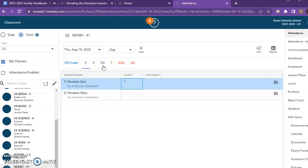The other codes I want to talk about are RS. If a student is present at school but not in the building because they are in remote school, you would click on RS for them. If they are tardy, you're going to click on the T. ASA stands for absent from your class but in a school activity — maybe this is a class where there are art classes on a field trip, but they're not in your science class. They're here at school doing a school activity, just not in your class. You're going to click on ASA.